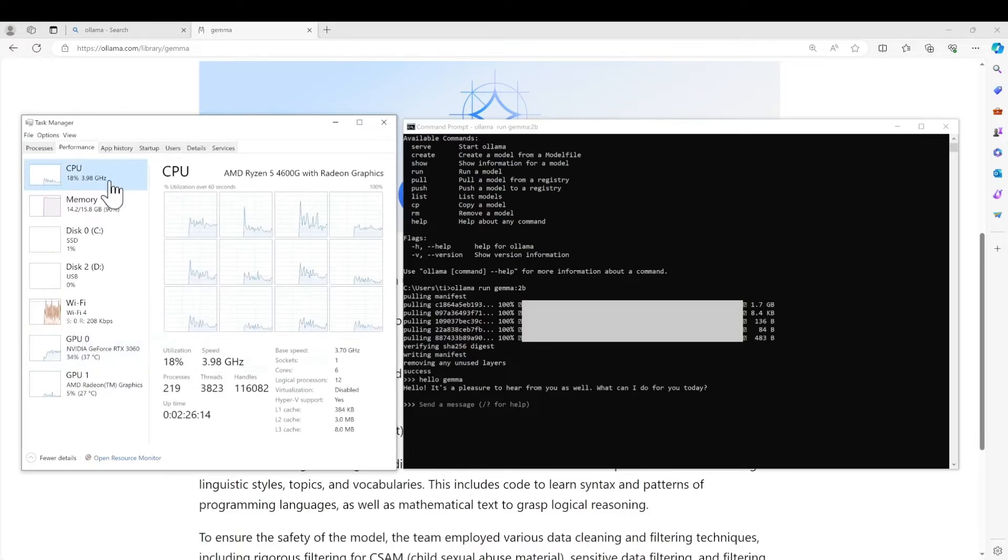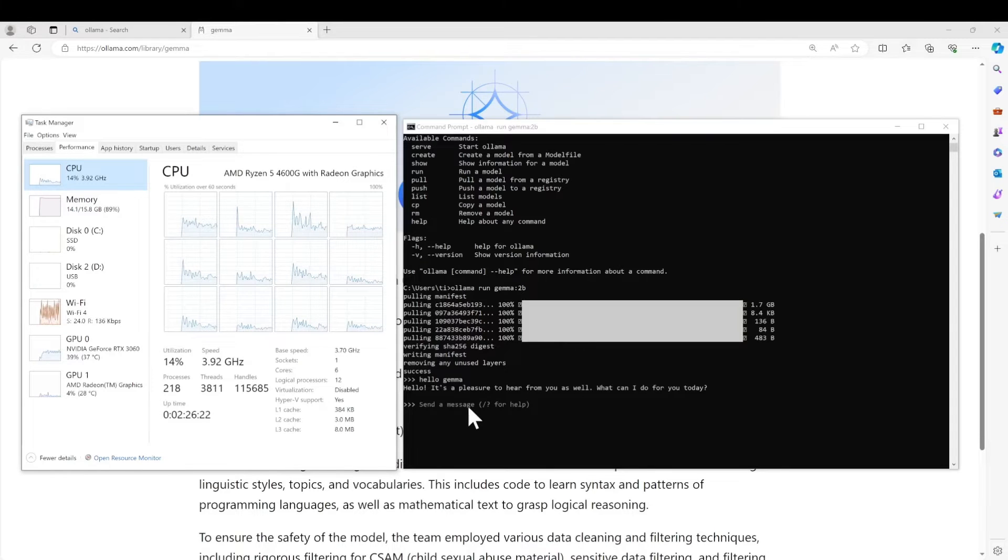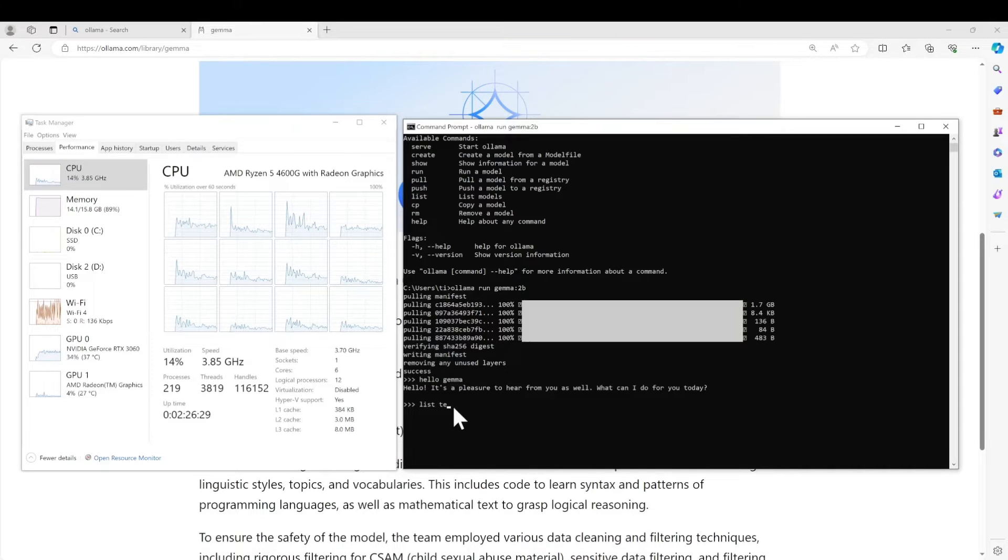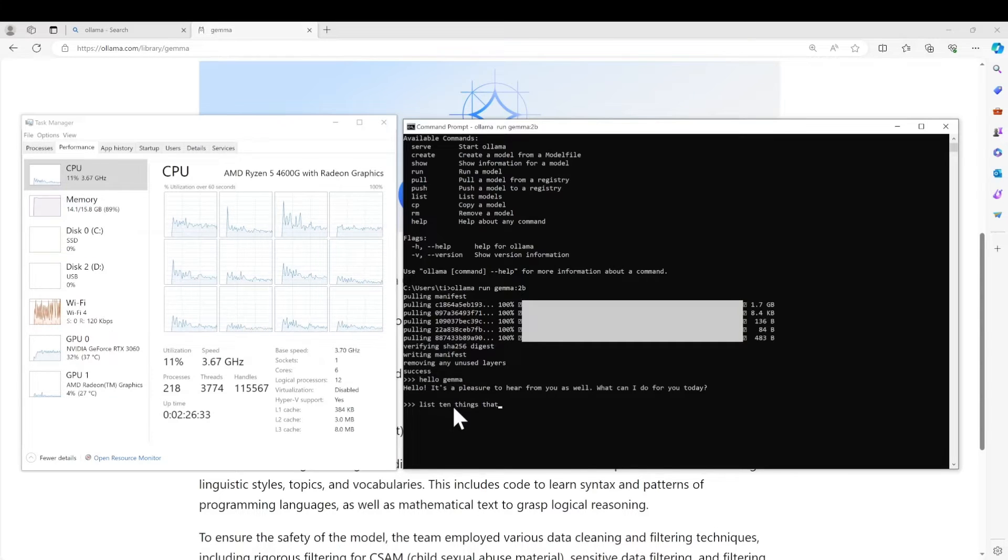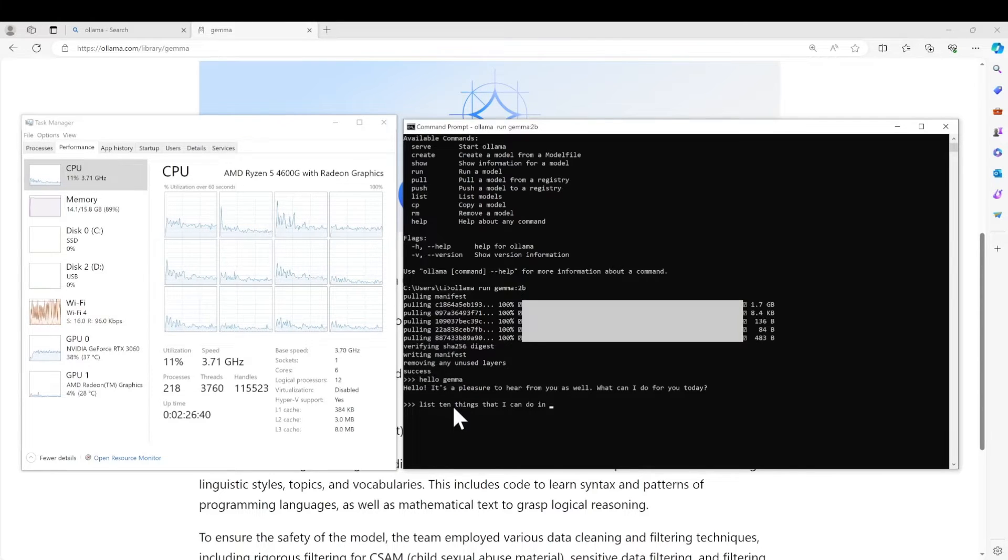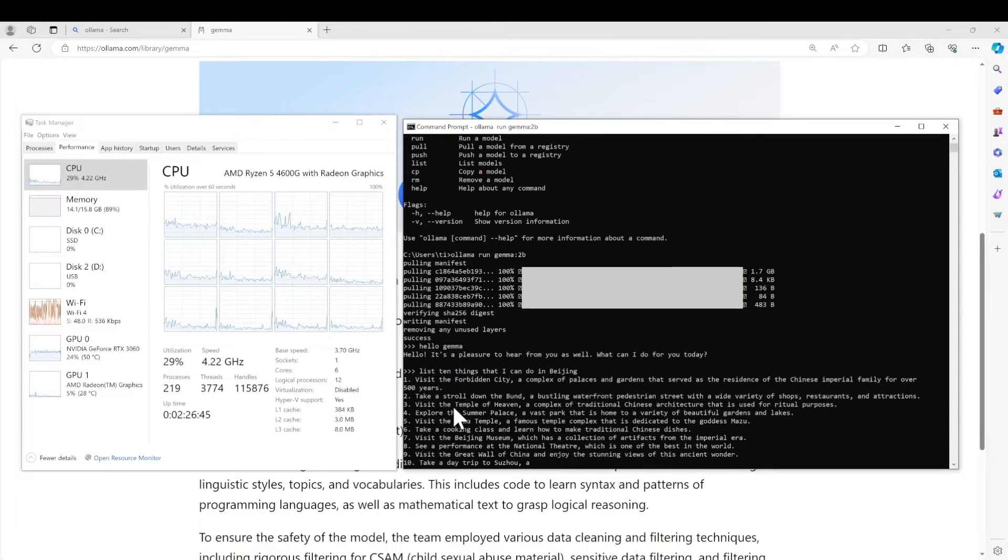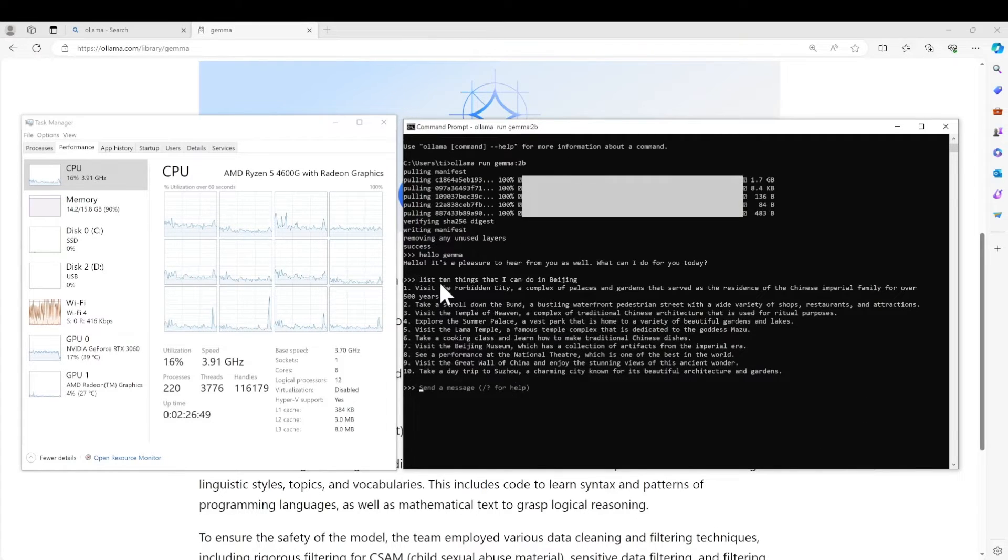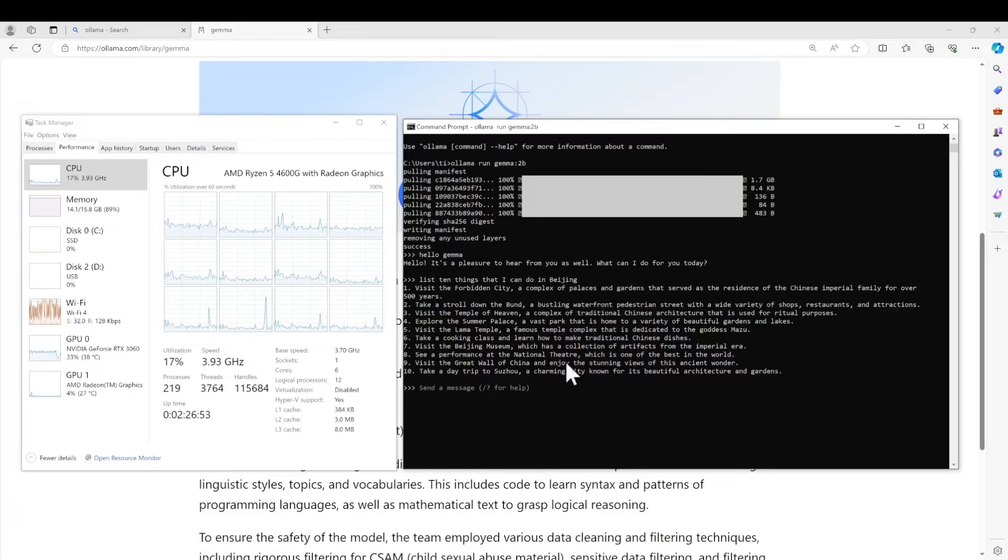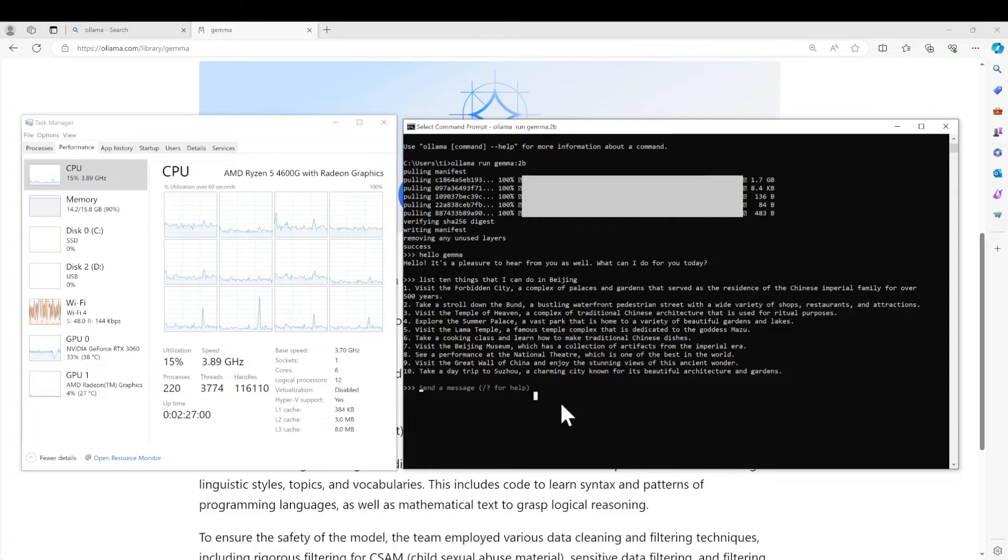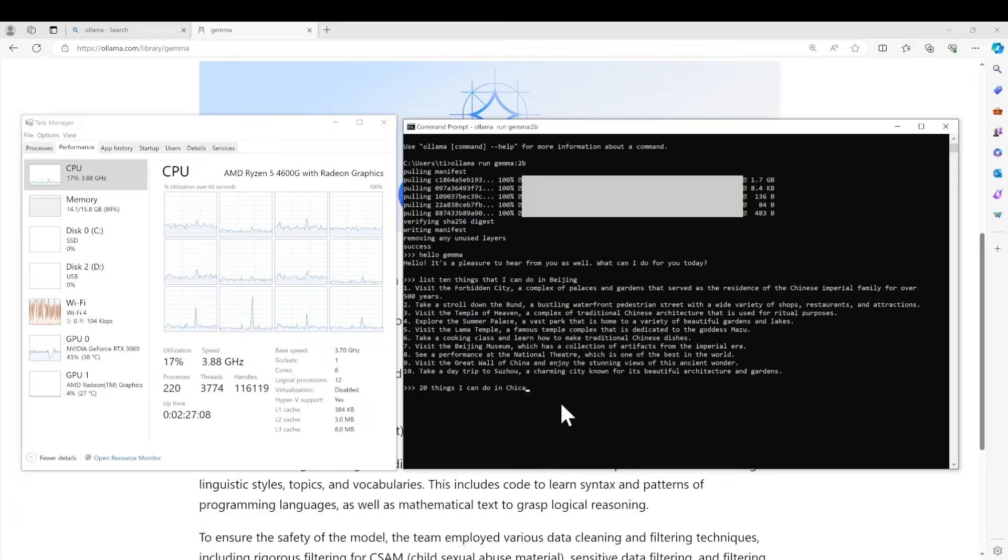All right, so I think by default Ollama will use CPU - maybe I'm wrong, that needed to be confirmed. Okay, so let's continue. List 10 things that I can do in Beijing. Wow, as we can see that it's really fast.